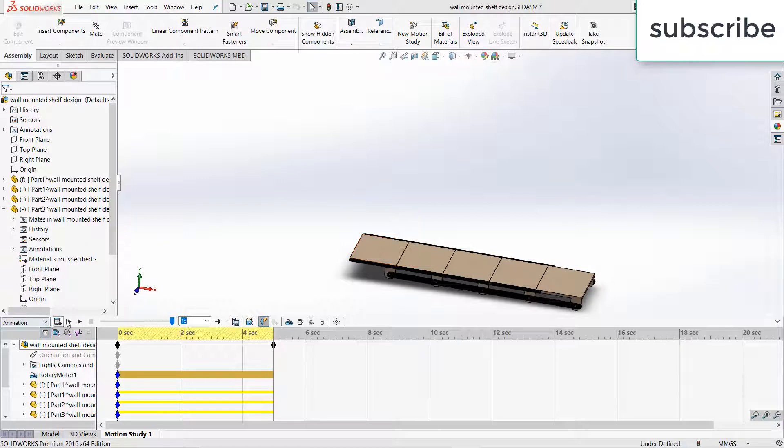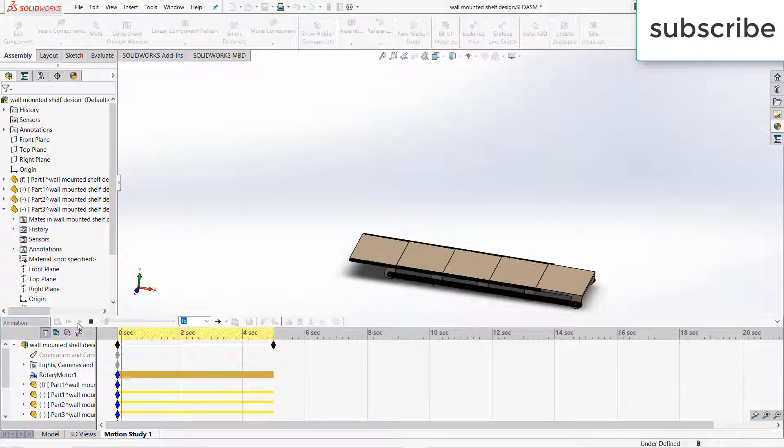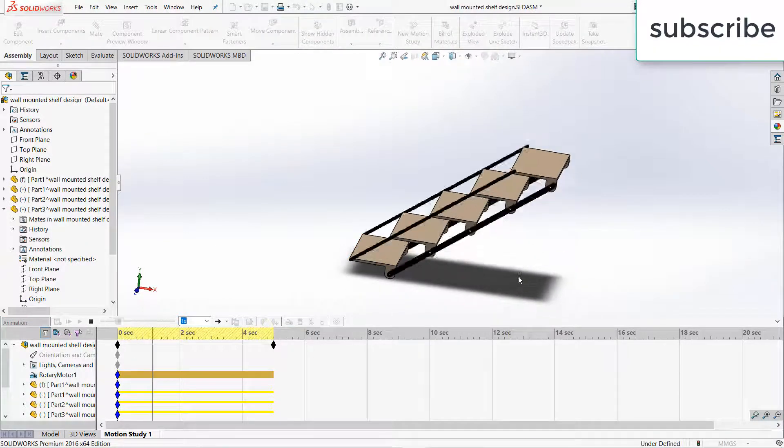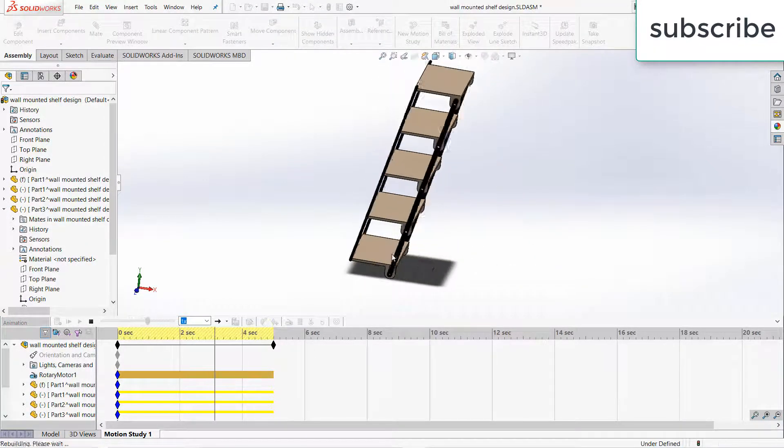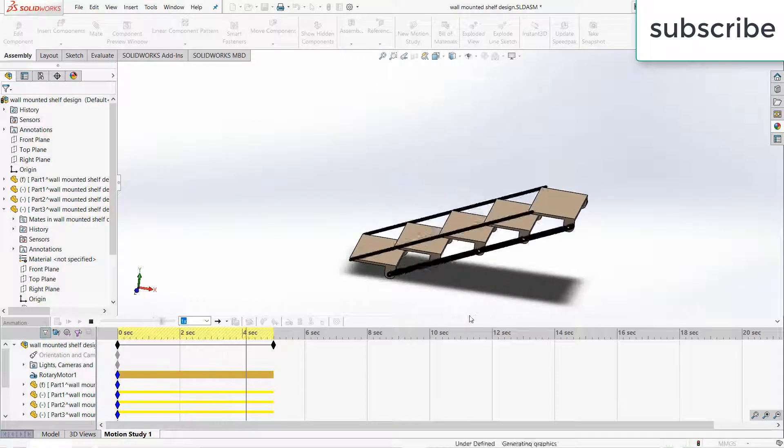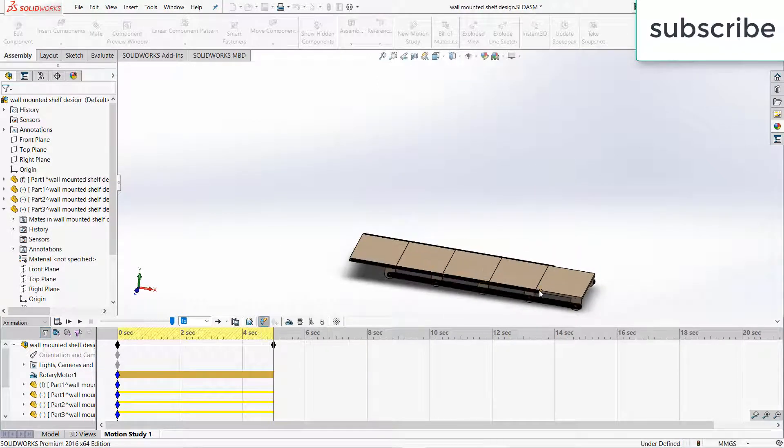For example, here I have made this simple mechanism. This is a shelf to table converting mechanism.